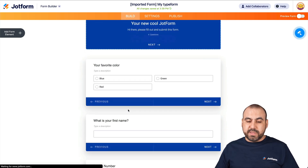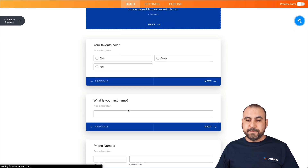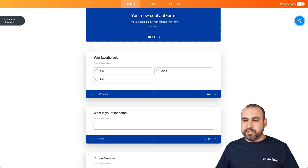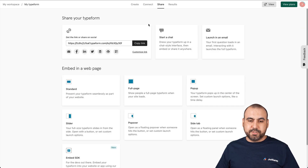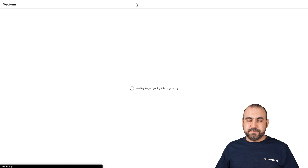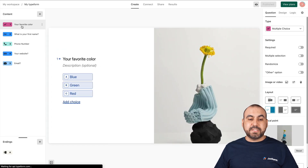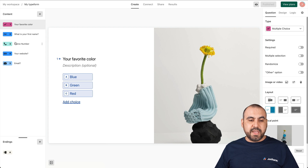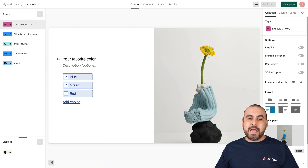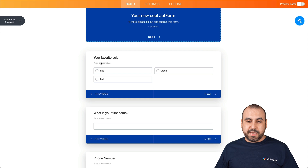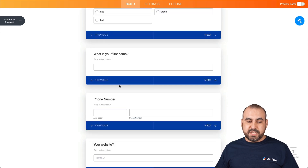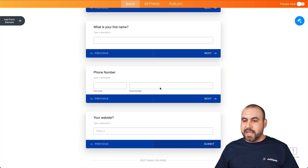Let's click on 'Migrate your forms to JotForm' and it's going to automatically clone the elements from Typeform to JotForm. And as you can see, we are viewing them right here. Let me show you our original Typeform — going into Create, we have these elements: your favorite color, what is your first name, phone number, website, and email. And now on JotForm, we have favorite color, first name, phone number, and website.